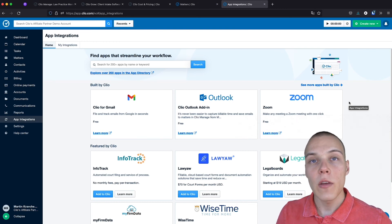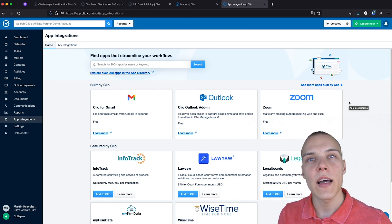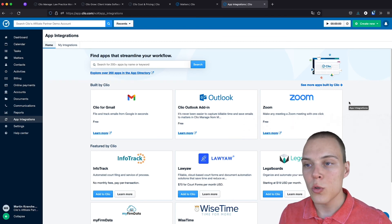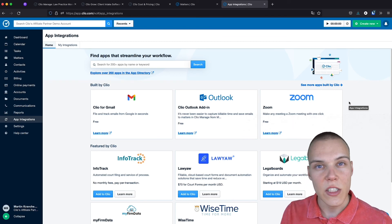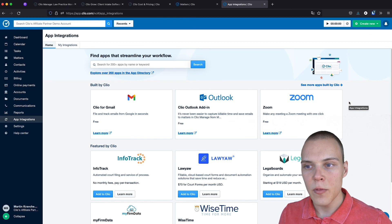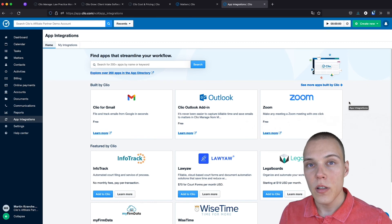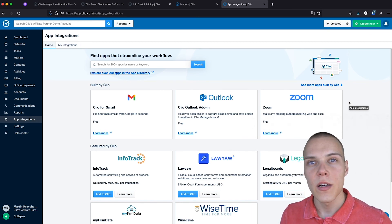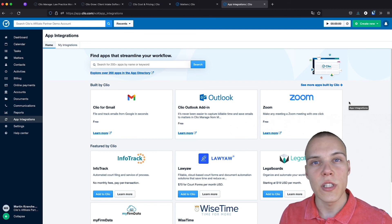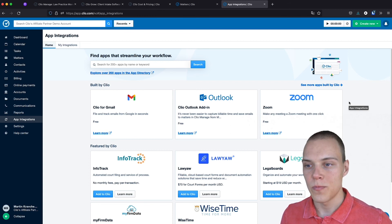Now, if you can't find the app directly on Clio, you'll be able to use tools such as Integromat or Zapier, the first one of which we'll cover in a later video, to connect Clio to your desired tool.